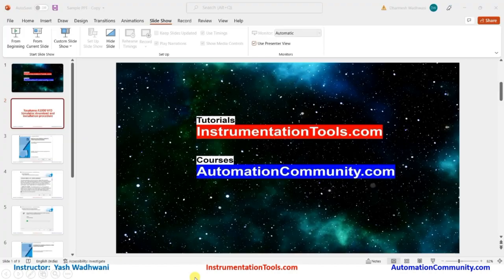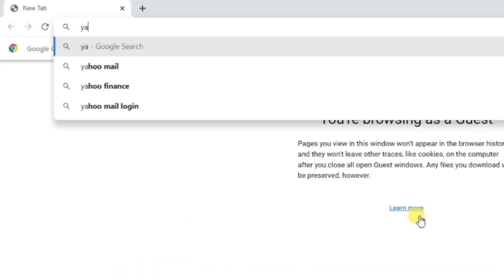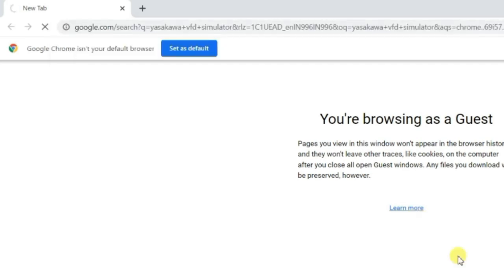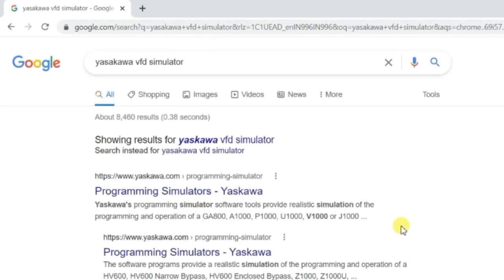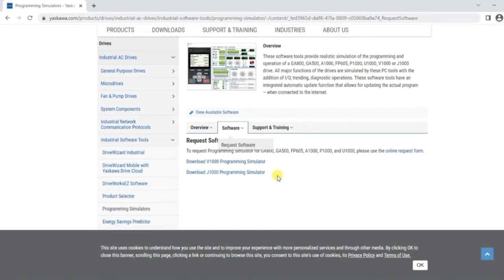First of all, open your browser and search for 'Yaskawa VFD simulator' - this is a free tool. Press enter and you will see the official website for the simulator. Click on it and the website will open. From here, click on the software and click on 'Request Software'.